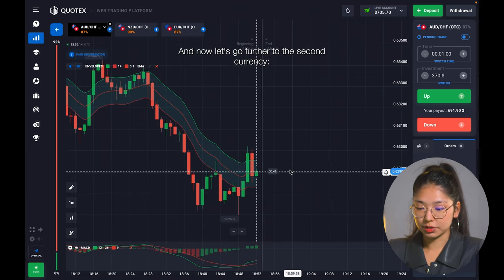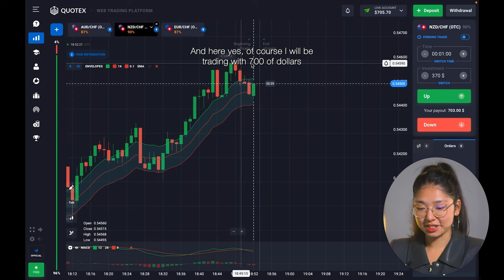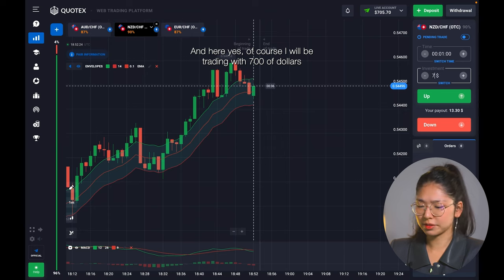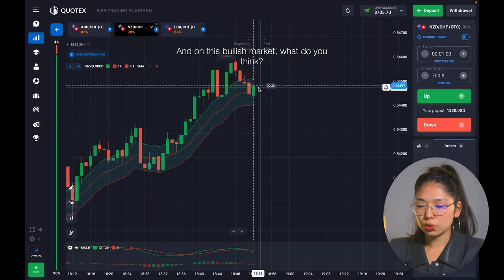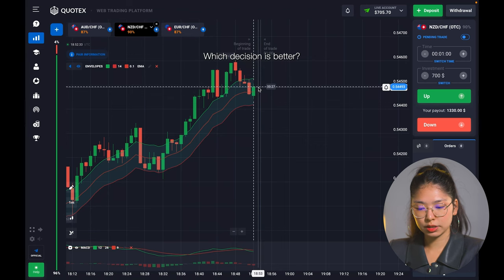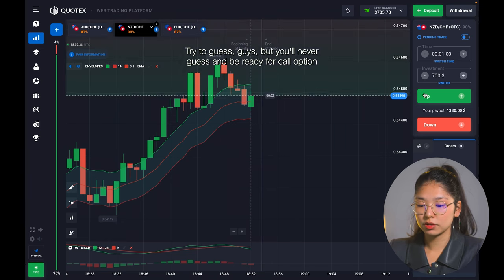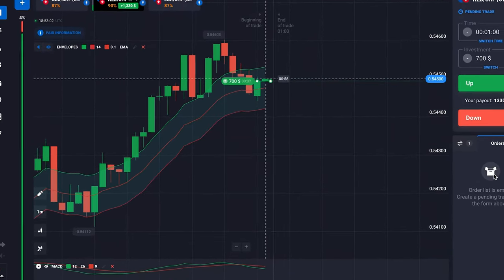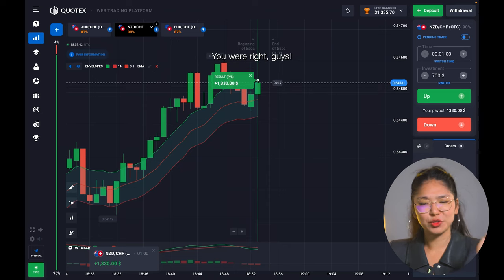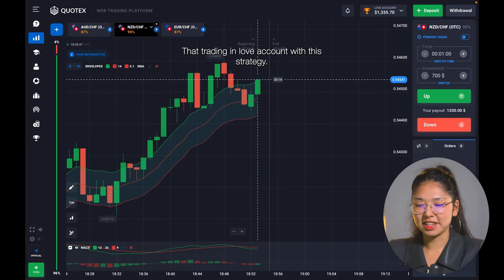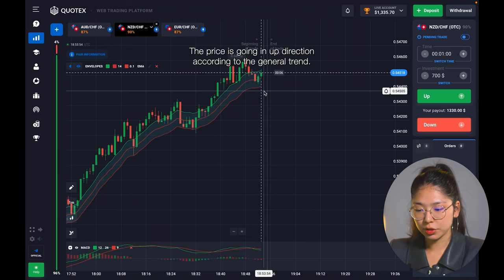Let's go further to the second currency — New Zealand dollar with 90% payout. That's crazy. I will be trading with $700, because the bigger the investment, the bigger the profit. On the bullish market, which decision is better? Be ready for a call option right now. Of course the price is going in that direction — and trading in a live account with this strategy, you also have a great result. The price is going according to the general trend.